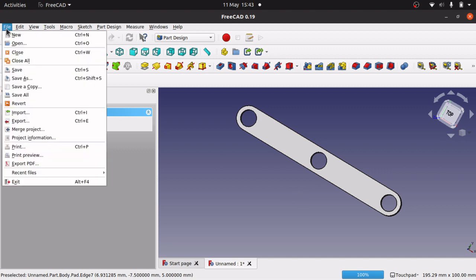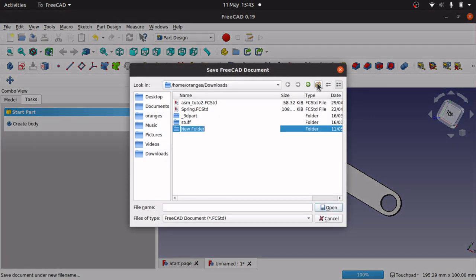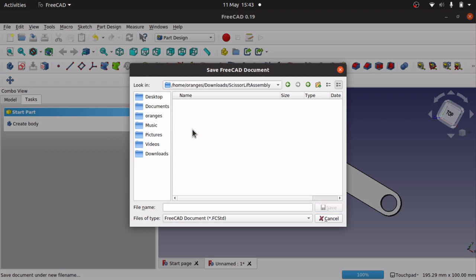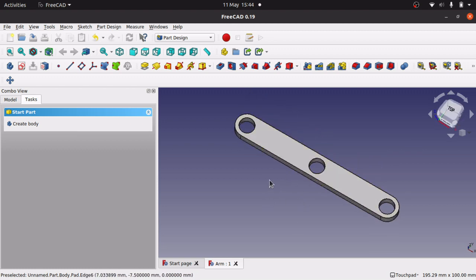I'm going to save that now — hit Control S. I'll create a new folder called 'Scissor Lift' and call this file 'Arm'. That is our arm done — that is what we are going to use for the scissor lift arm. It can be more complex if you like, but this is just a simple tutorial to put you in a place where you can refine the model. For now this is more than enough, so we'll move on to the assembly.